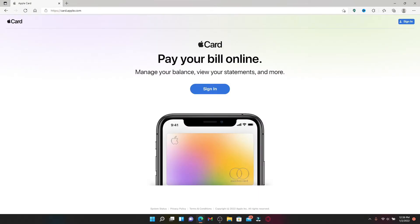If you want to view your Apple Card balances, its monthly installments, make payments, or download your monthly transactions, then you'll need to sign in by clicking on the sign in button at the top right hand corner.